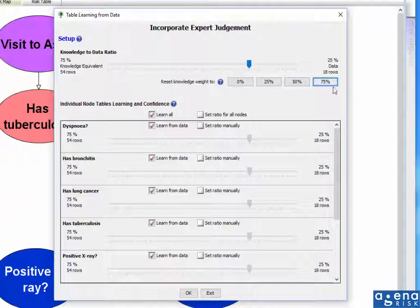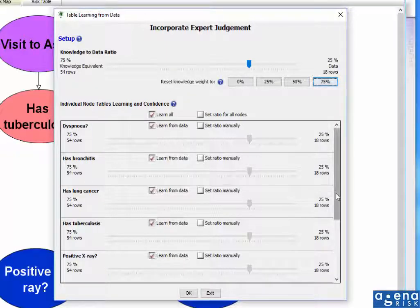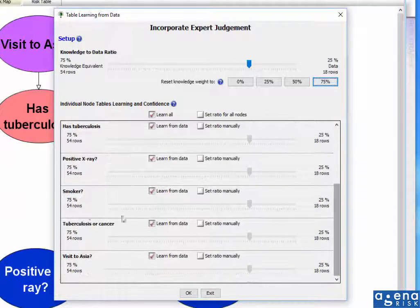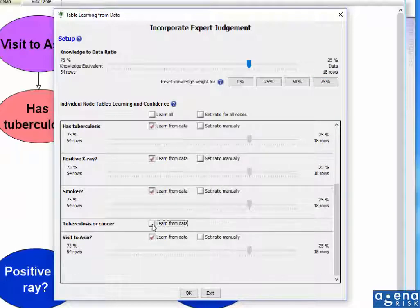Now, again, by default, I've used that. That's the same setting used throughout, but I can change these individually. And in particular, what I definitely want to change because I want to set this manually is this tuberculosis or cancer. Because, of course, I don't want to learn that from data at all because that was defined as a Boolean function. So I'm perfectly happy with that definition.